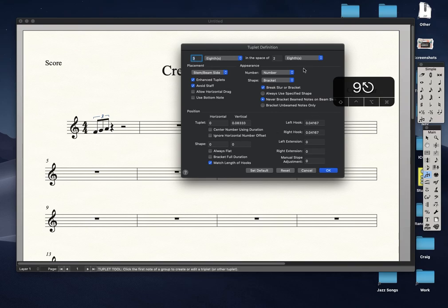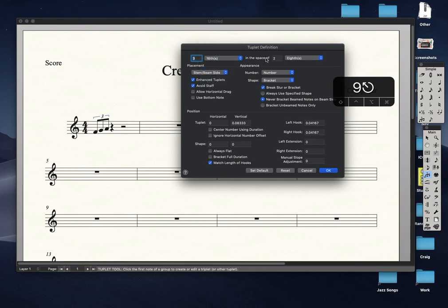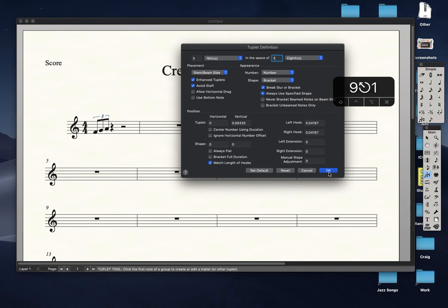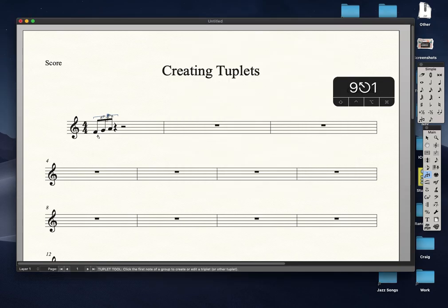I want three sixteenths in a space of one eighth. Make sure that option is checked. Now let's start inputting the notes.